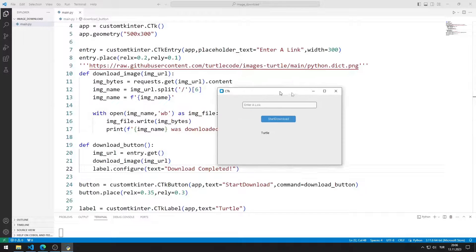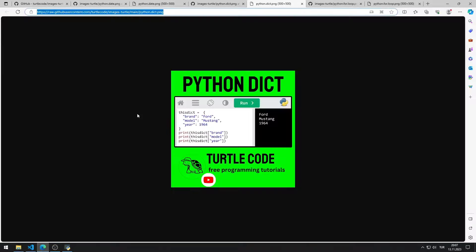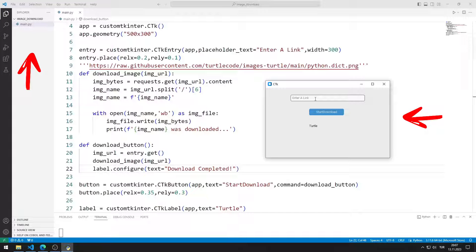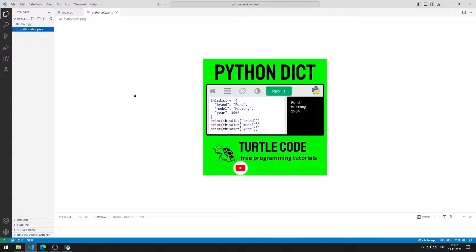Let's choose an image. For example, I'm trying to download this image. When I click on the button, the label object is edited and the image is downloaded. I'm trying to download other images as well.